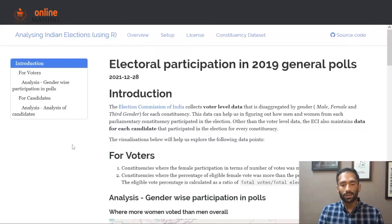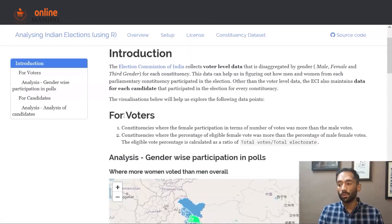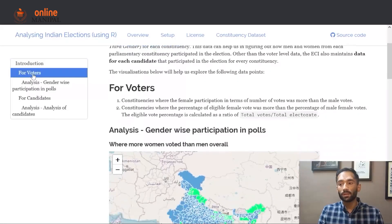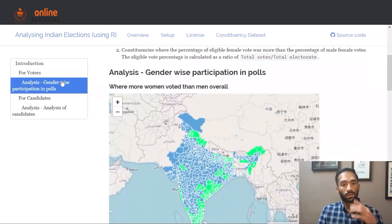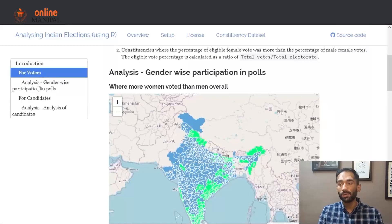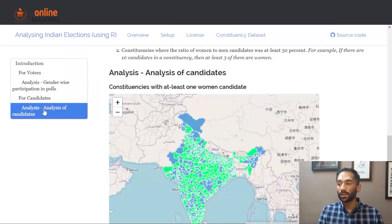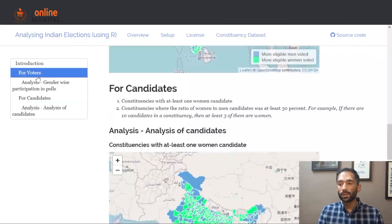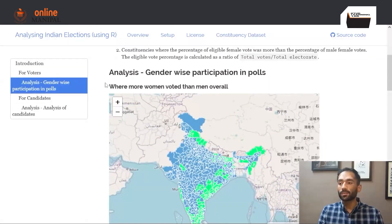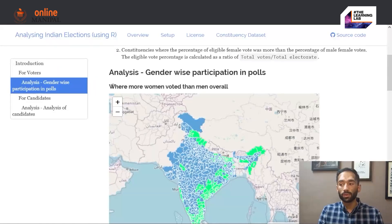There are two levels of analysis that we are doing. The first is at the voter level, where we are looking at the gender-wise participation in polls, and the second is for the candidates, where we are looking at the analysis of the candidate. So first let's look at the voter level analysis — constituencies where women voted more than men.